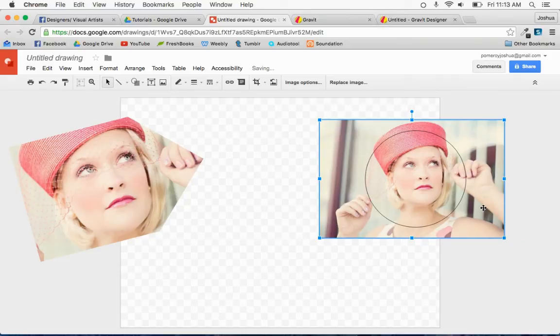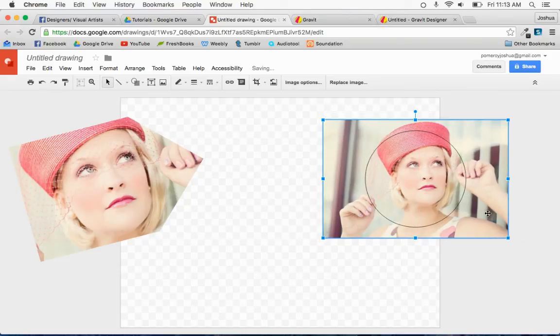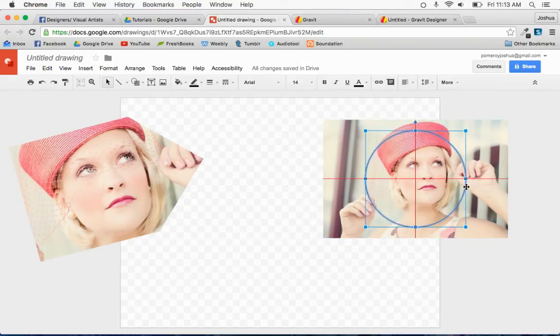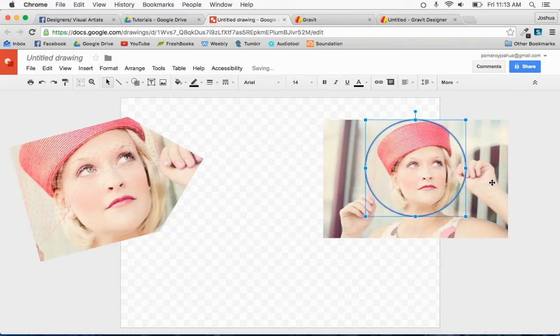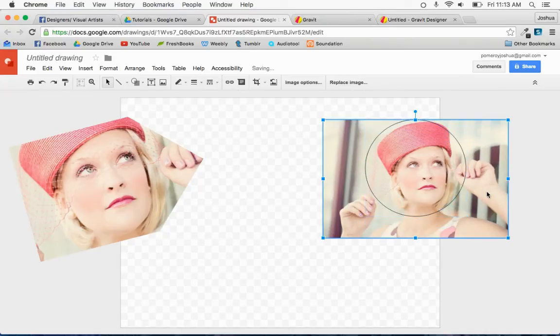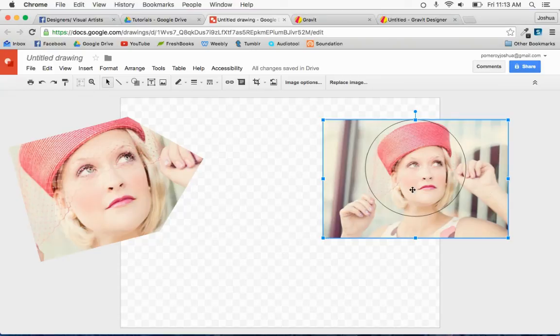Google Drawings does very good at finding things on the page to sort of match up with and gives me guides to match up with, and it does that in the cropping as well.